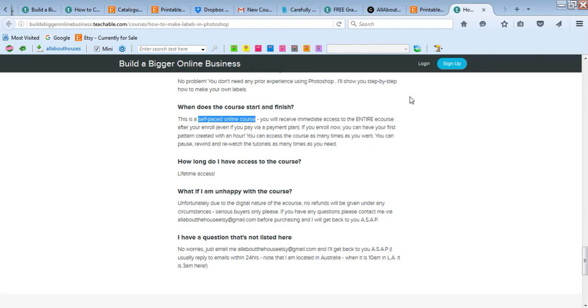And you get lifetime access. So if you want to come back in a year's time if you need a refresher, it will all still be there and you'll still have access. If you miss something in the video, you can rewind it. It's not live recordings - they're pre-recorded videos.